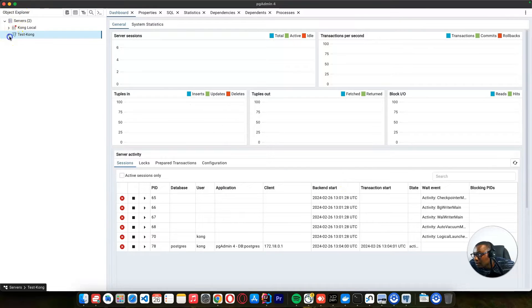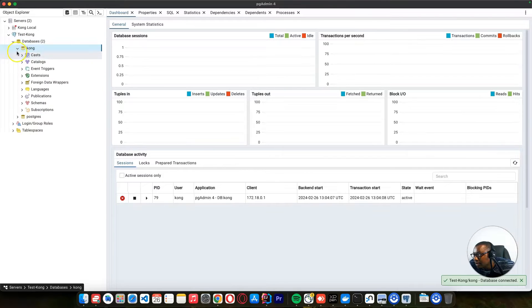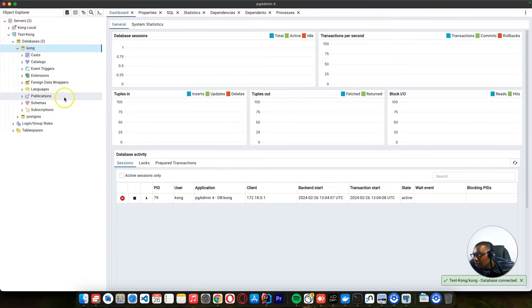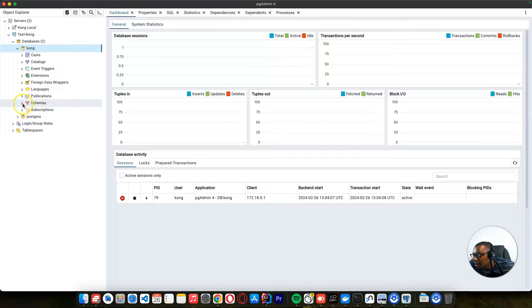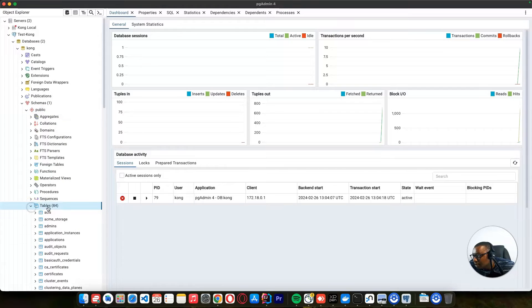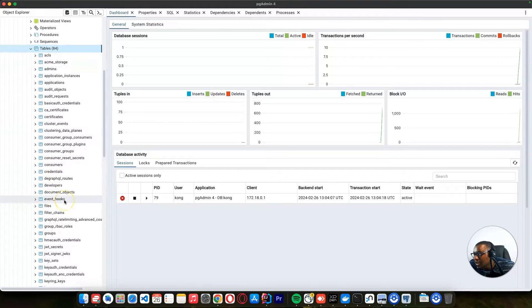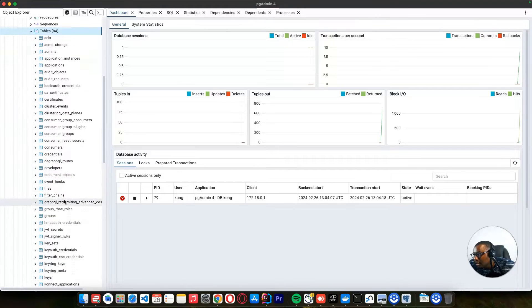So with this test, let's see the database that we have. This is the database that we have, which is Kong database. And we can go to the schemas. We have this public schemas and you can go to the tables, which we saw when it was initialized.